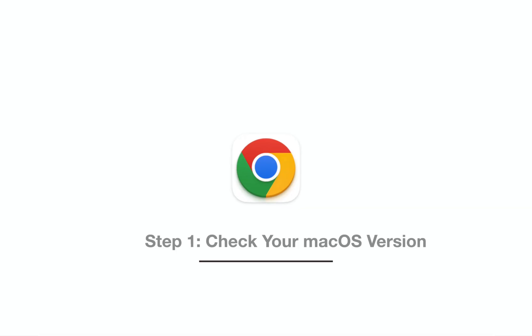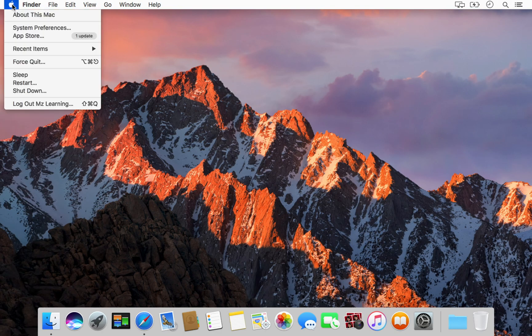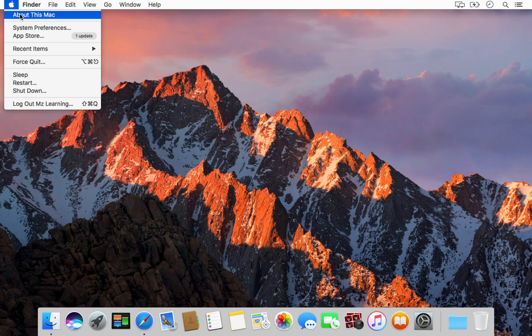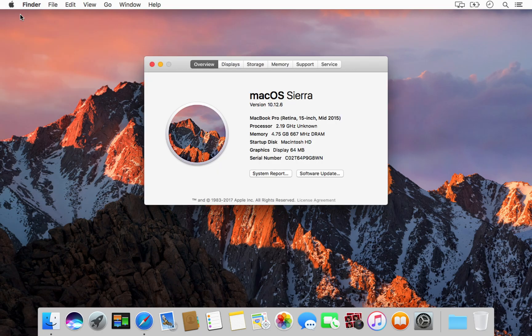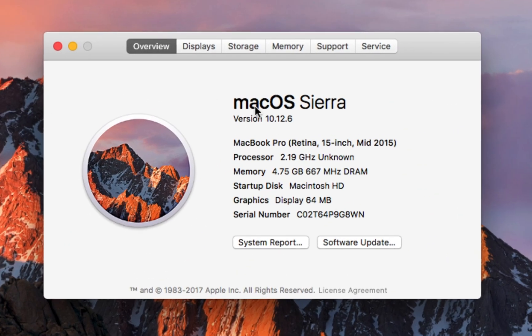When you're ready, start with step one: go to your Apple menu and choose About This Mac. I am using macOS Sierra, but you may be on High Sierra, Catalina, Big Sur, or another version. Just make sure you note your exact macOS version.